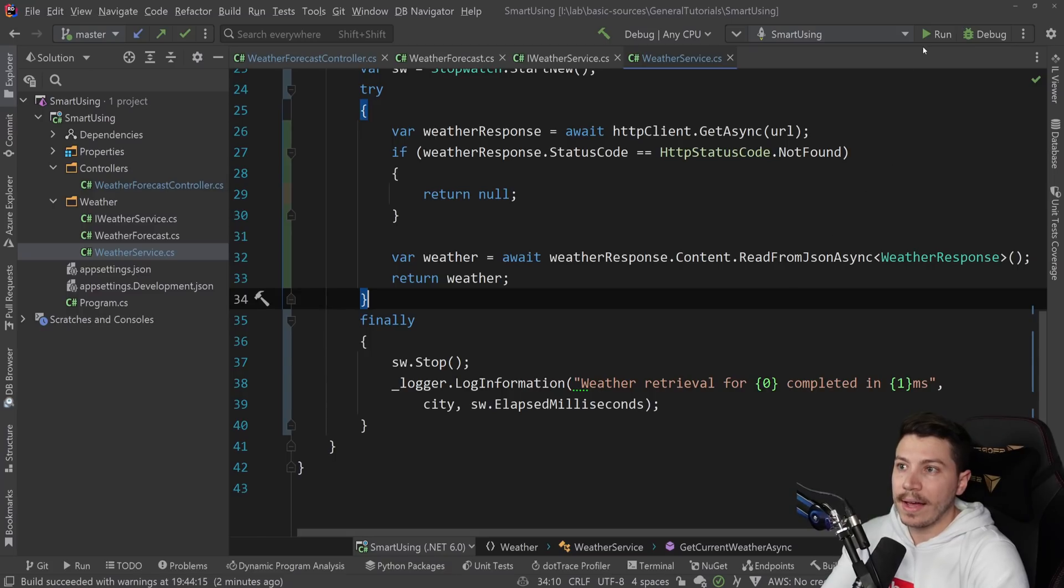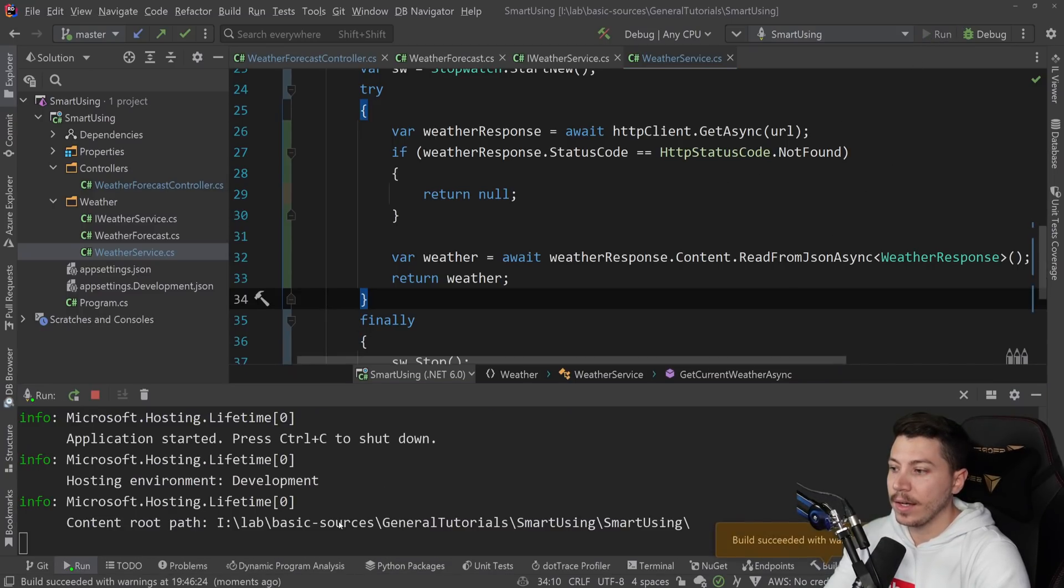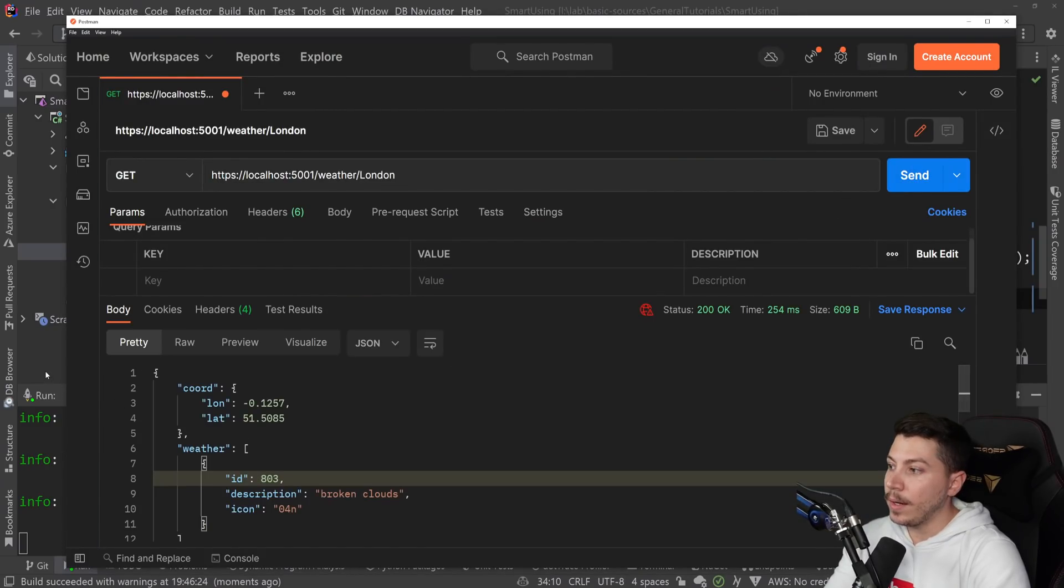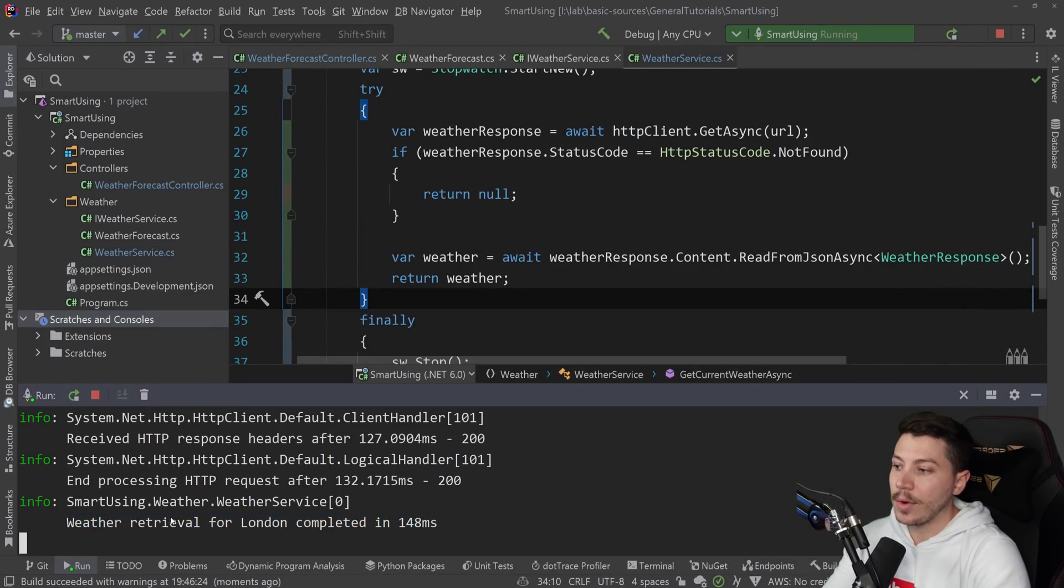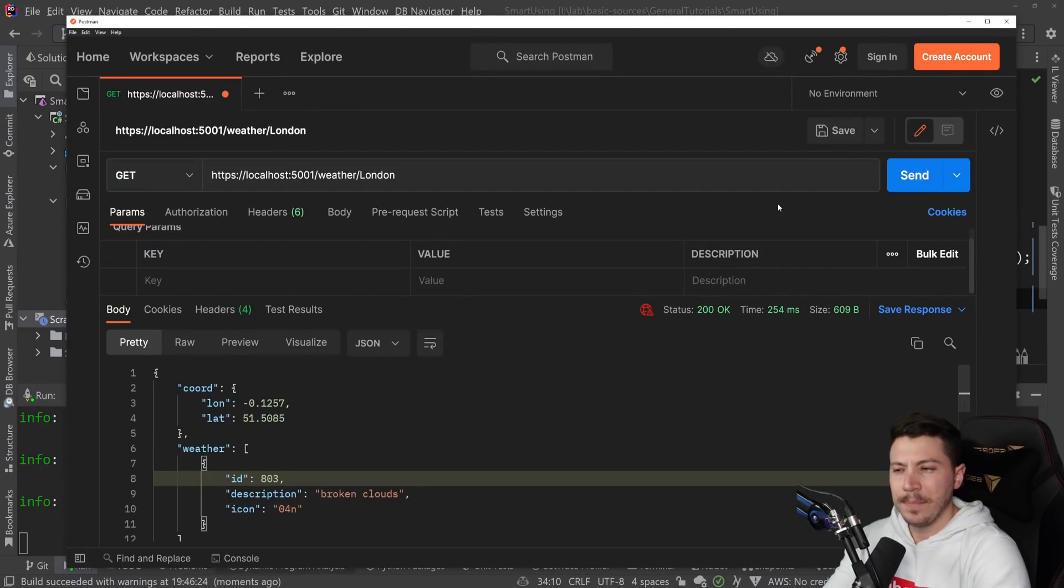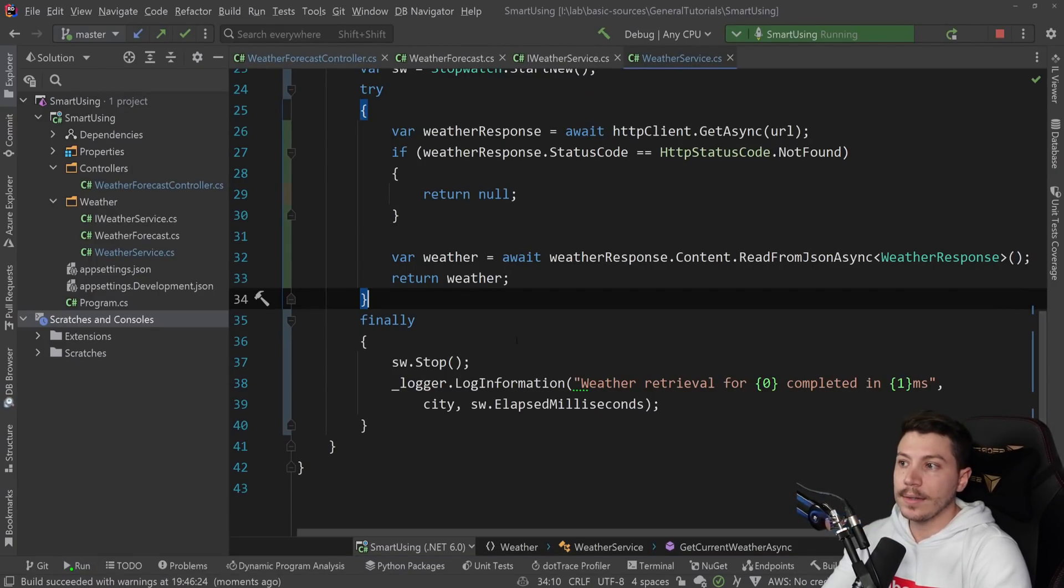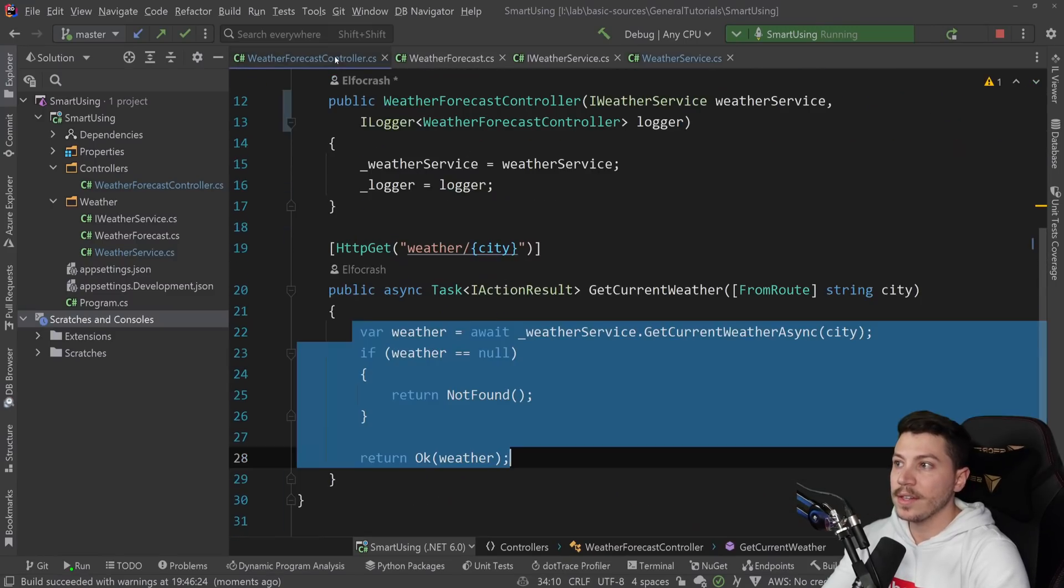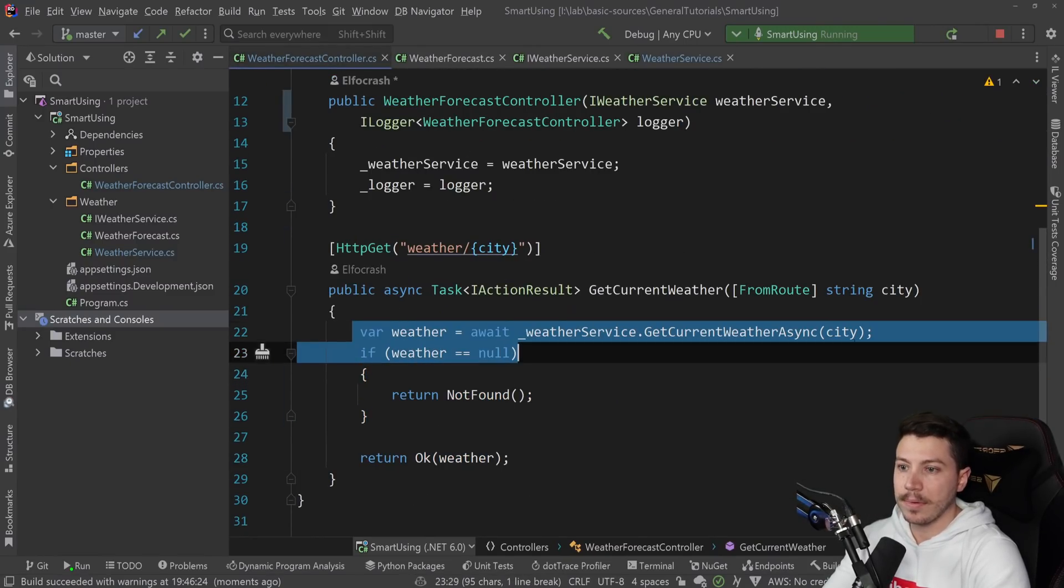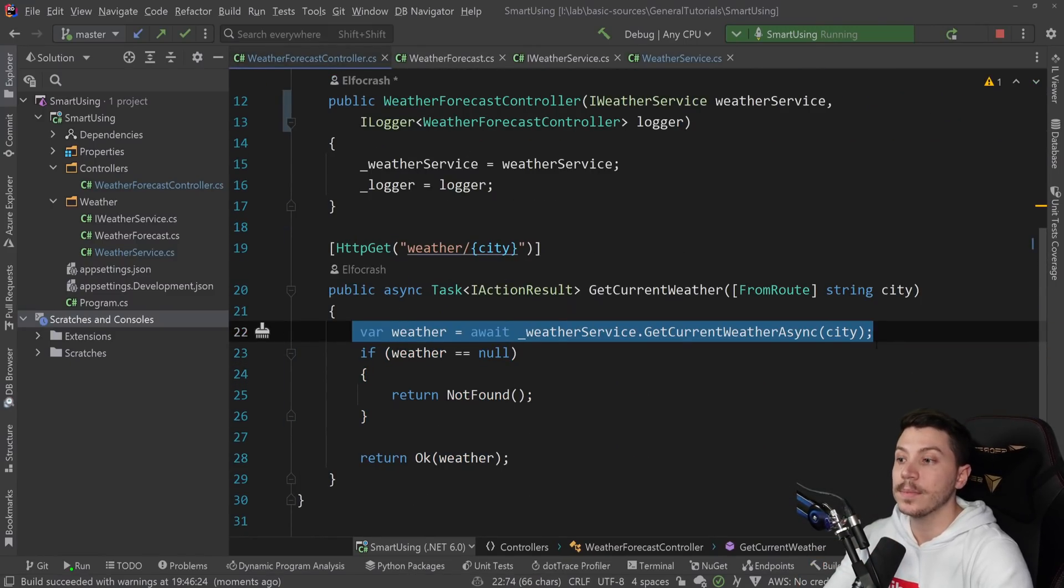So once we have that, if I run this API again, I go back here and I call it. As you can see, now this returns the message I wanted: Weather retrieval for London completed in 148 milliseconds. If I repeat it, it's faster because of caching. So that does what we want. If we want to measure other things, I could wrap the calls I want with this try-finally mechanism. And I can measure anything.